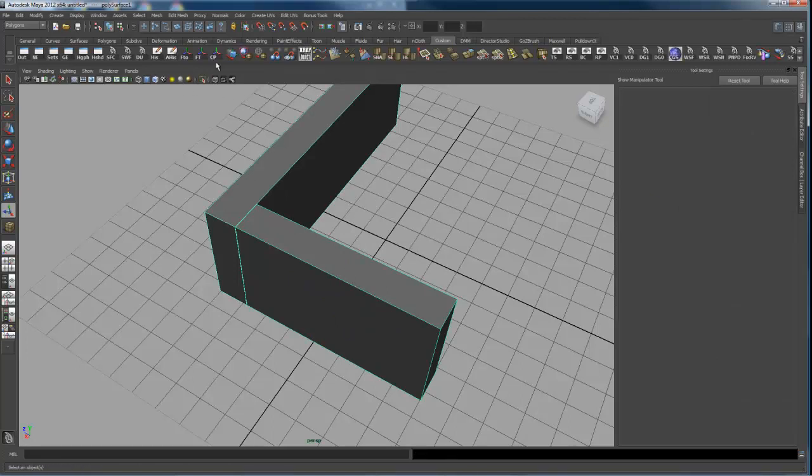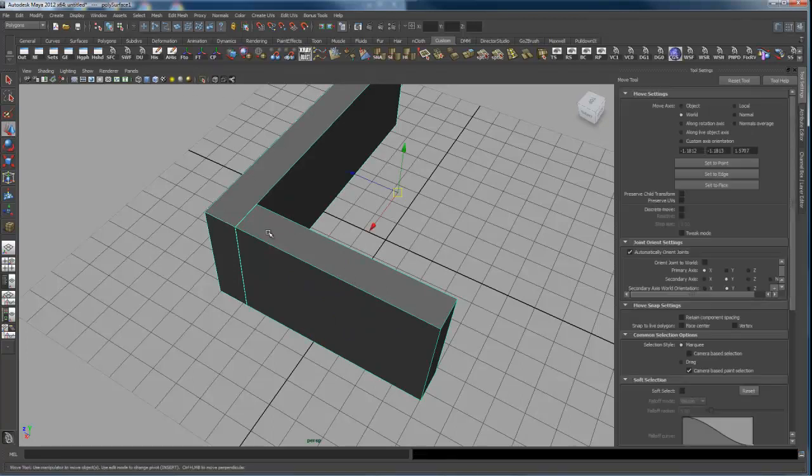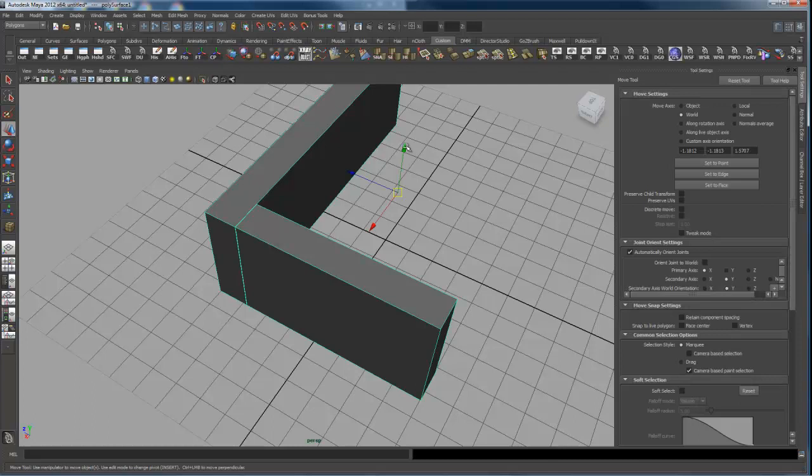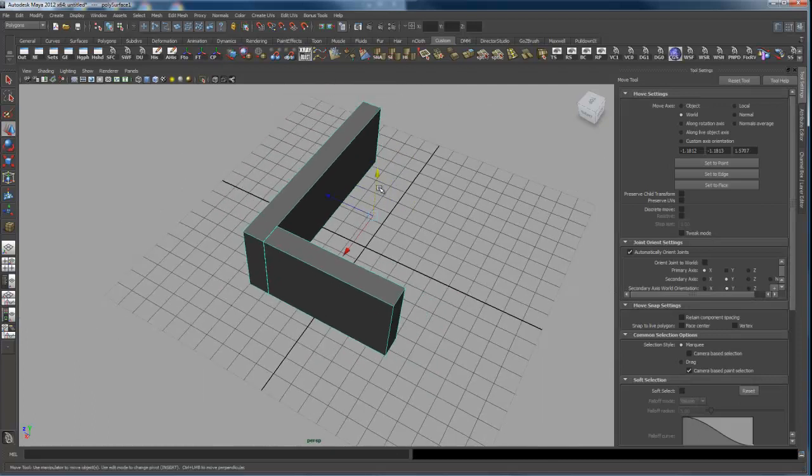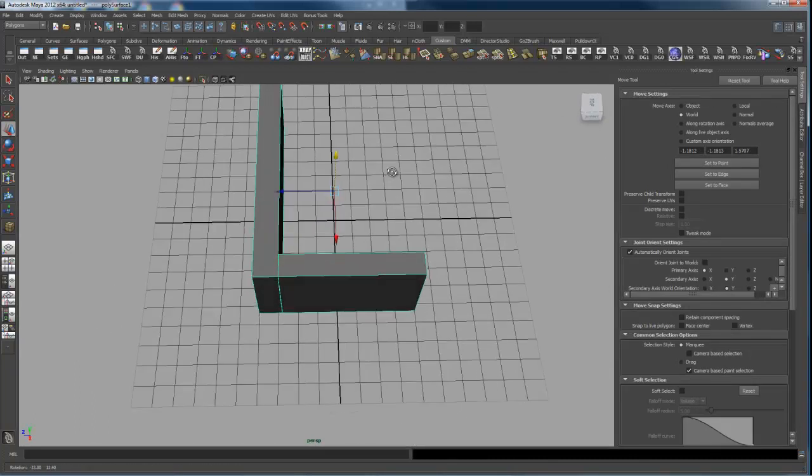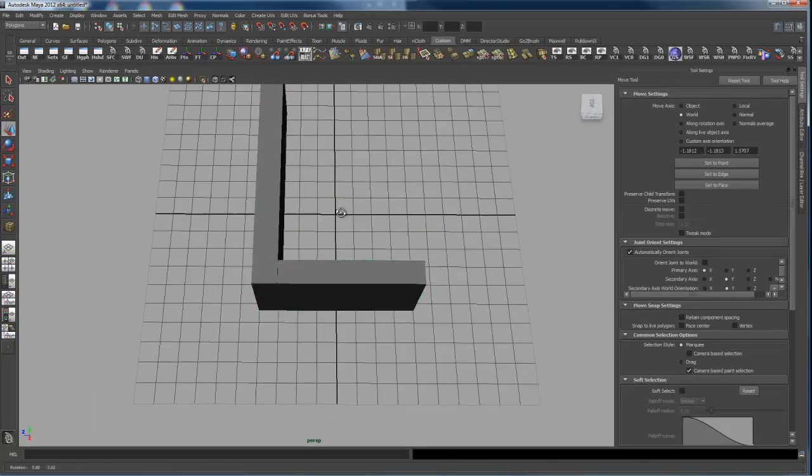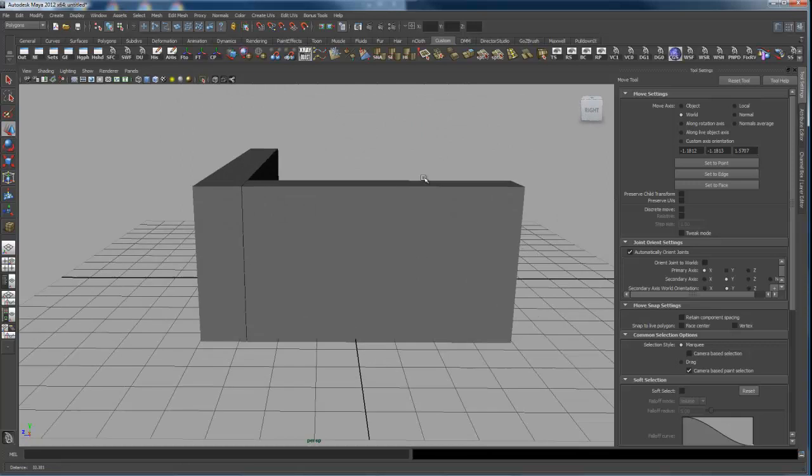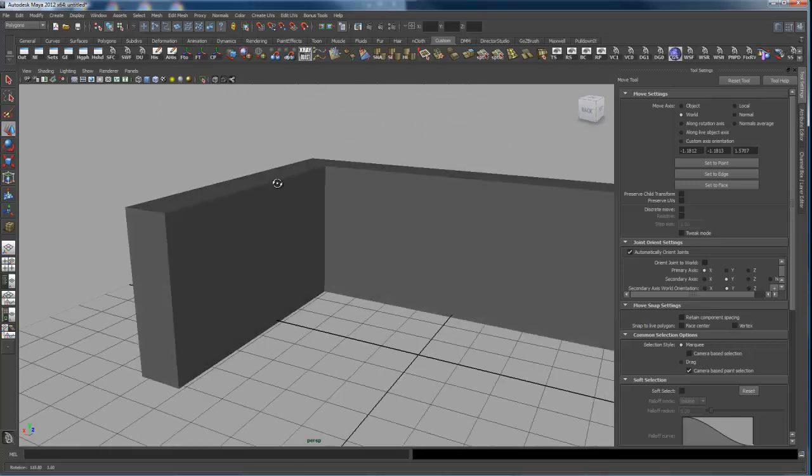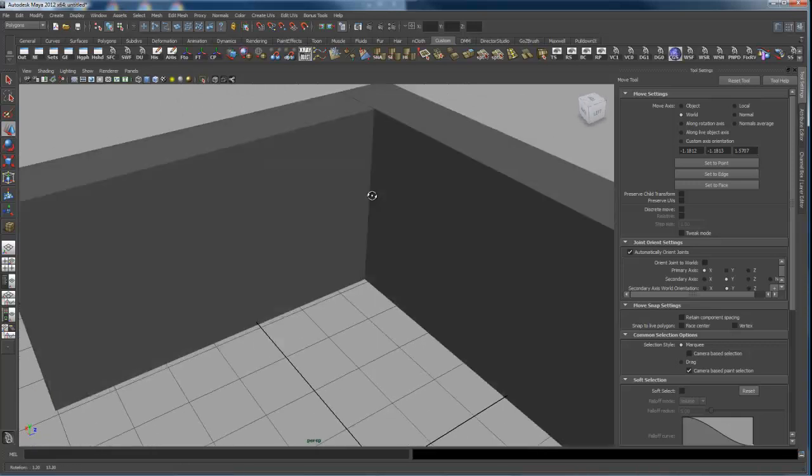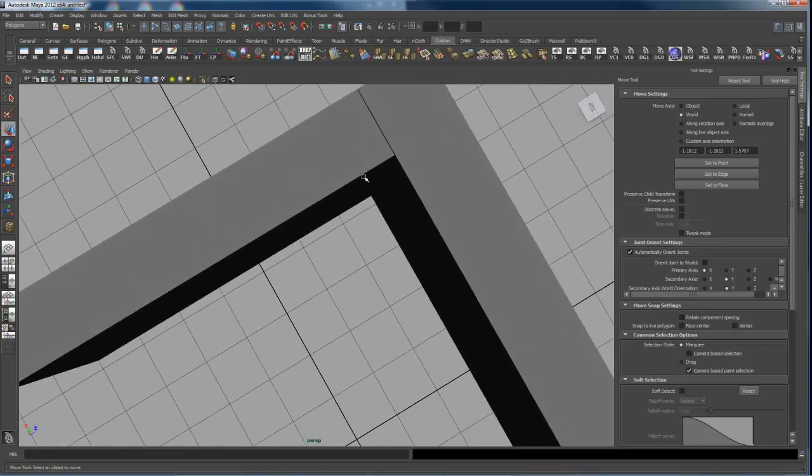If I center the pivot, I can take and move them together now. When I select one, I get them both. But you want to make them one object.